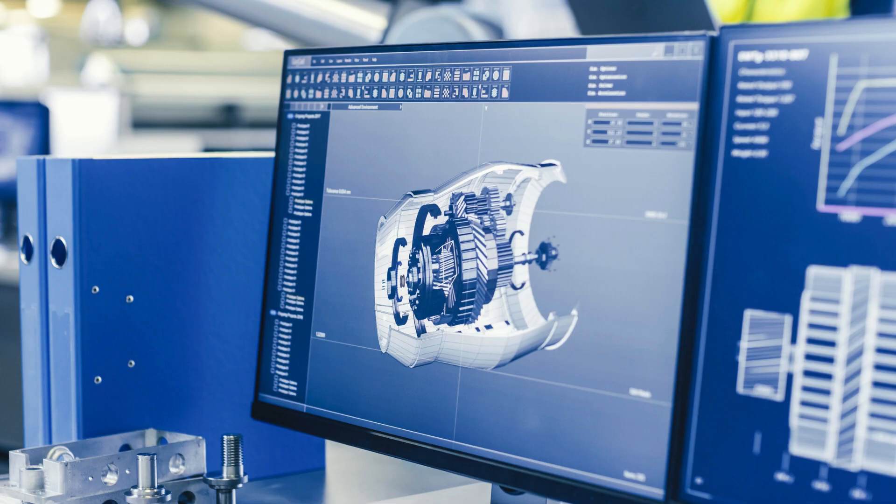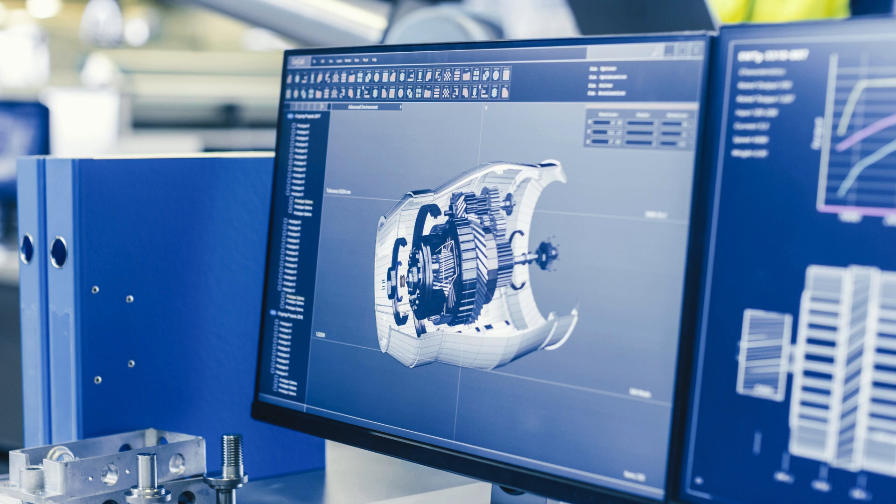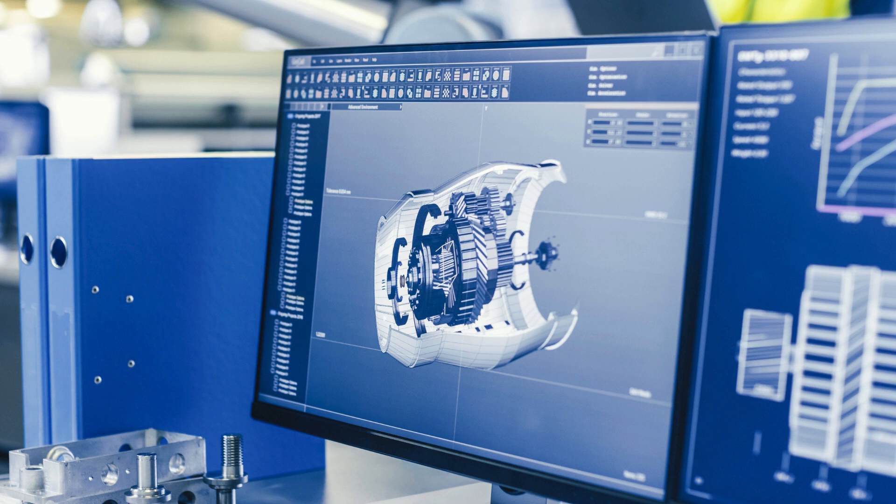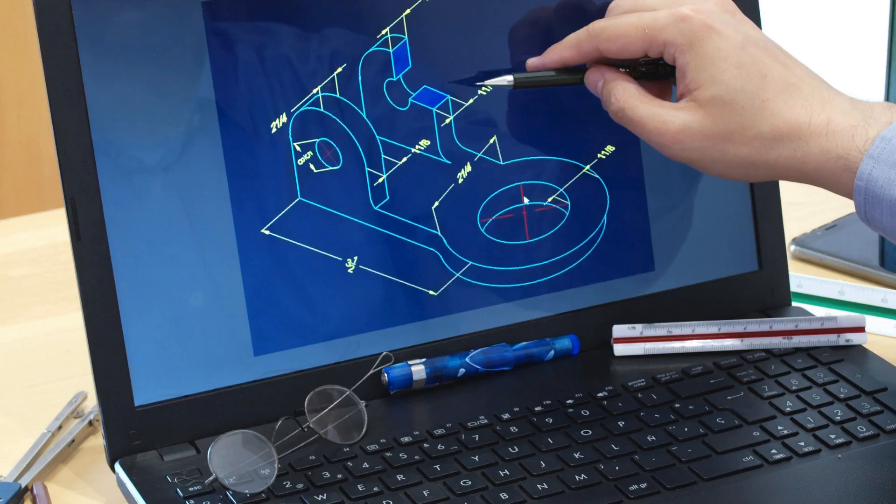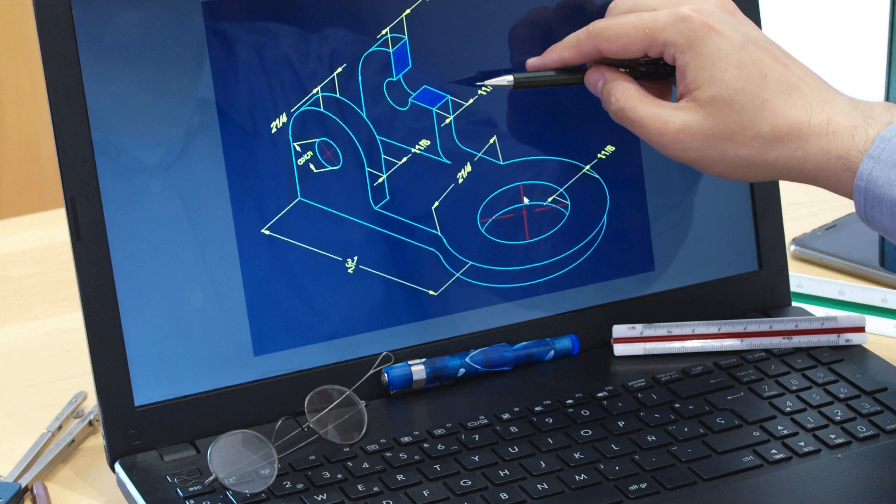In Yelahanka, Bangalore, one such institute that stands out among the rest is Cherry Institute. With its exceptional track record and commitment to excellence, Cherry Institute has earned a reputation as the top CATIA training institute in the region. What sets Cherry Institute apart from other training institutes is its team of highly experienced and skilled instructors who have extensive knowledge and expertise in CATIA.